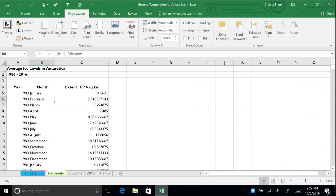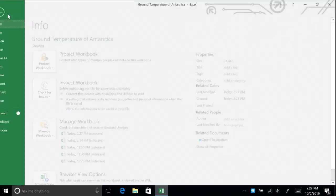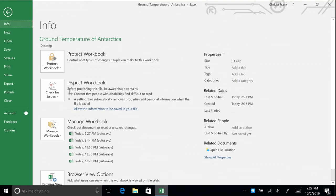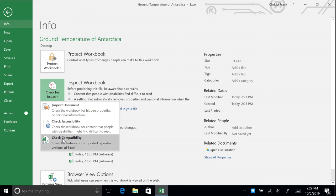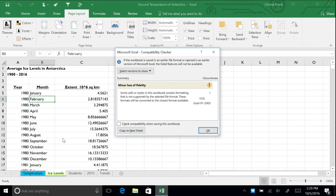The last thing we can check for in the Check for Issues menu is for compatibility. This lets us know which features used in this workbook are not supported by earlier versions of Excel. By running the compatibility check, Excel tells us that the alternative text we just added to the average Ice Levels in Antarctica table is not supported in versions of Excel prior to 2007.